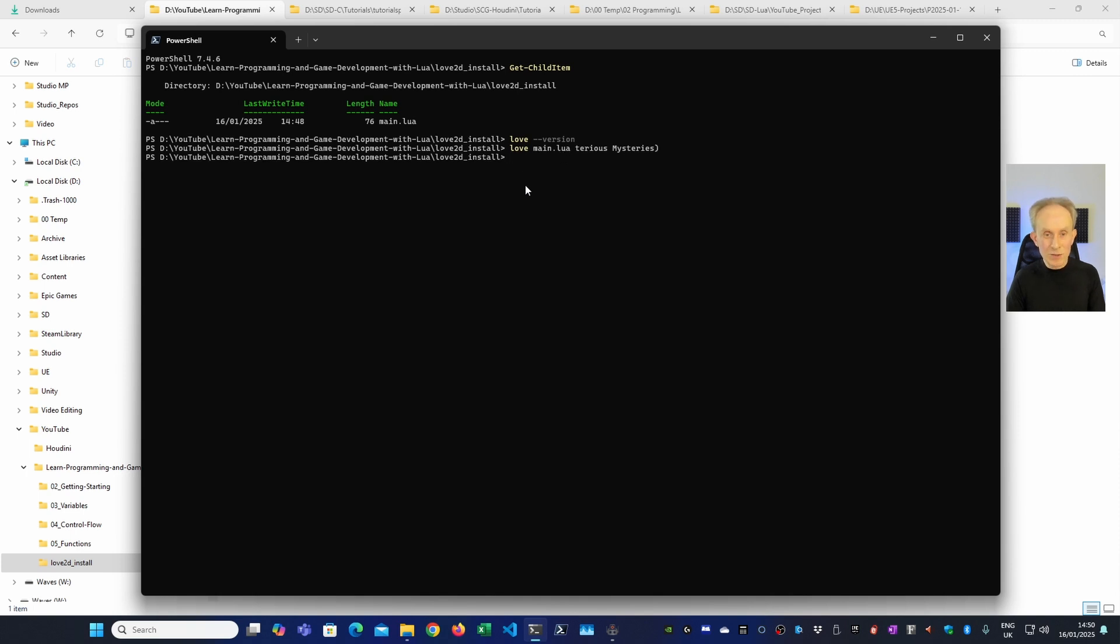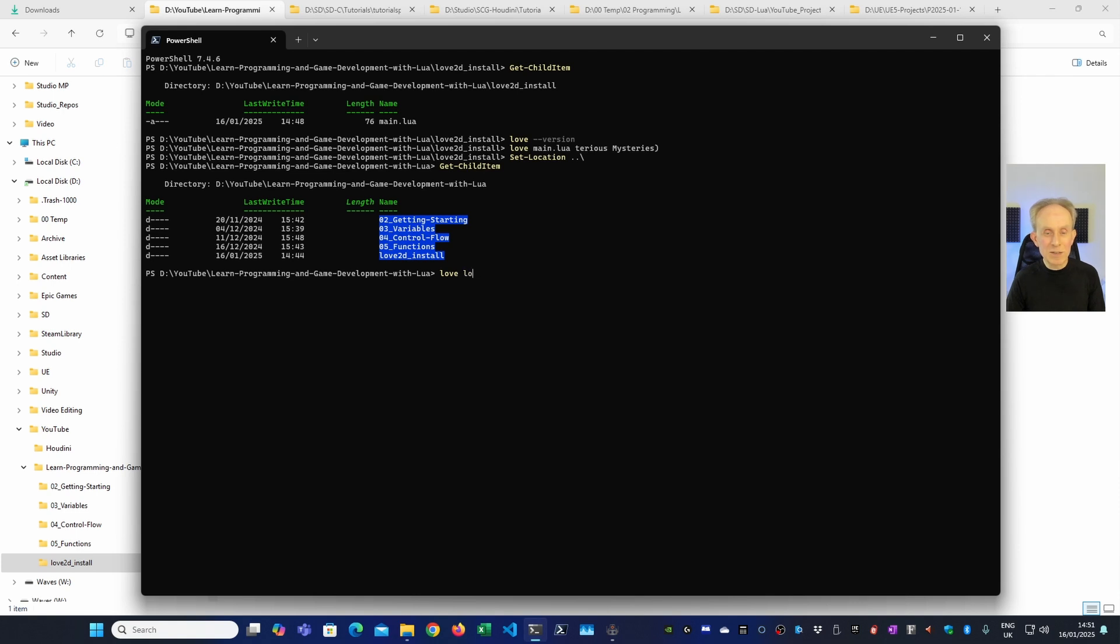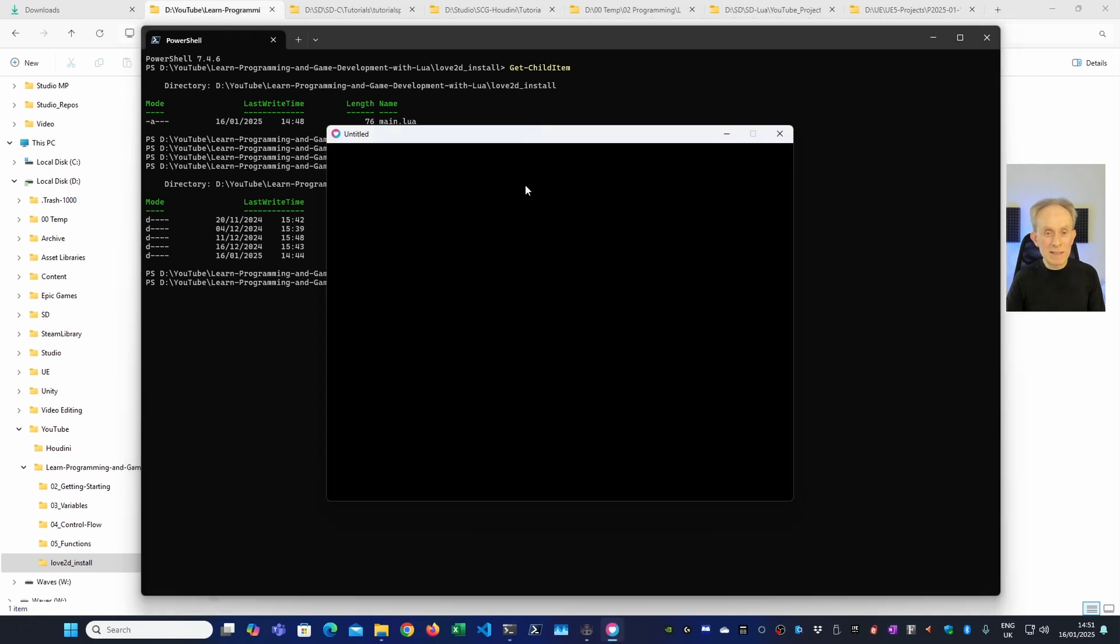So what we need to do is to go up a level. So we'll go Set Location, double dot, backslash. And that will go up one level. And then we're going to go Get ChildItem again to check. And this time, if I go Love and then type... Now I'm using autocomplete by pressing the tab key there. In fact, I'll do that again. So if I simply start typing L, in fact, I only need L in this case because the other ones are prefixed with numbers. And then press the tab key. It's autocomplete. You can see we get the same result as when we ran the program from within ZeroBrain Studio.